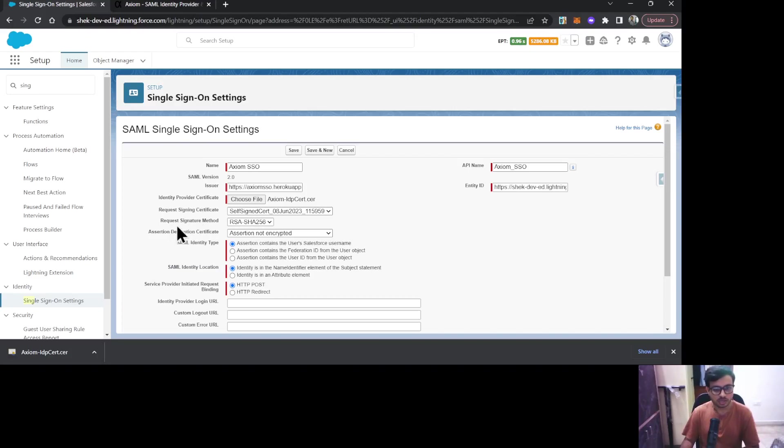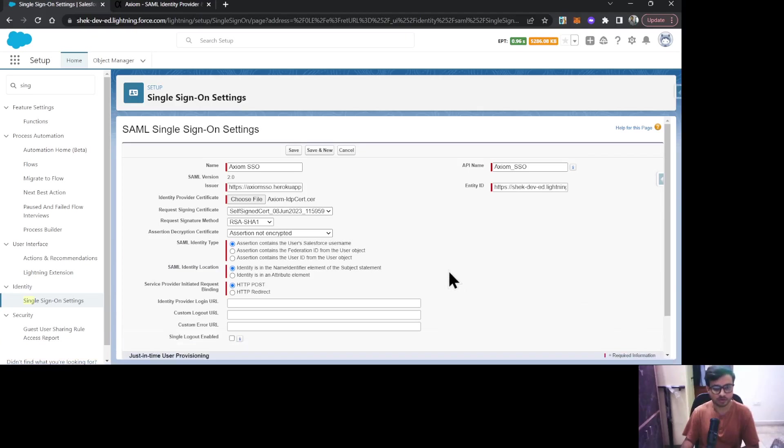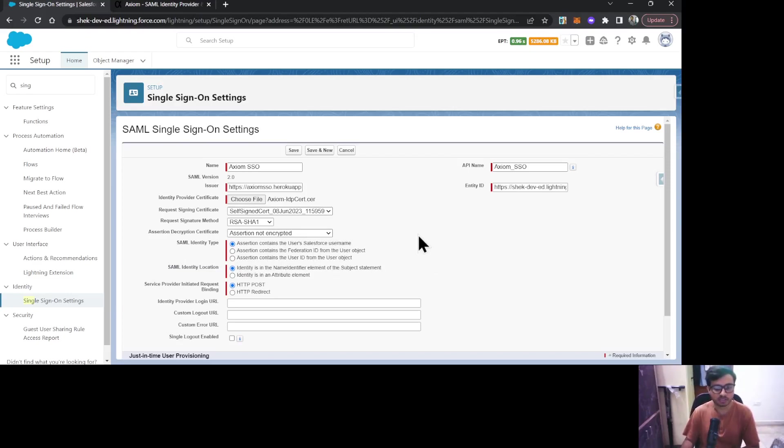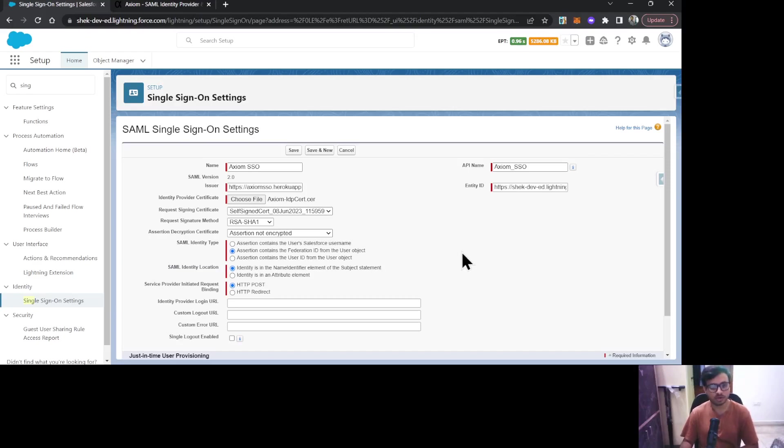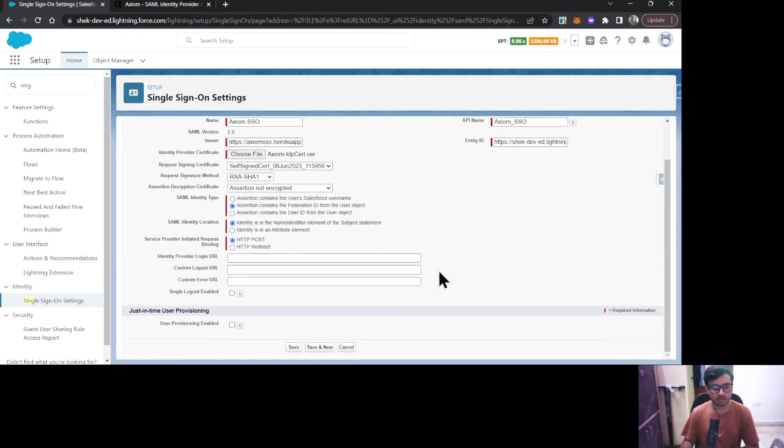For Request Signature Method, we need to select RSA-SHA1. Then SAML Identity Type—it depends upon which user field you would like to use for SSO. In my case, I'm going to make use of Federation ID field on the user object. Keep it the same for SAML Identity Location.